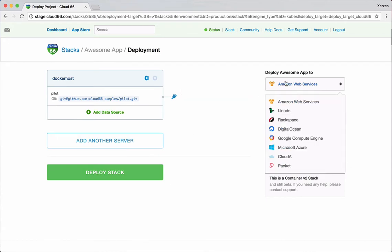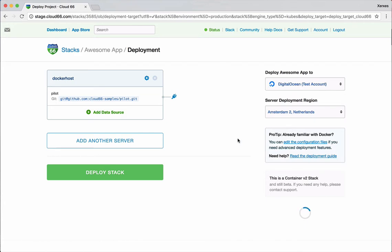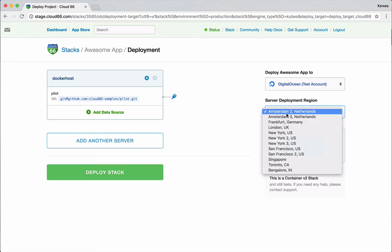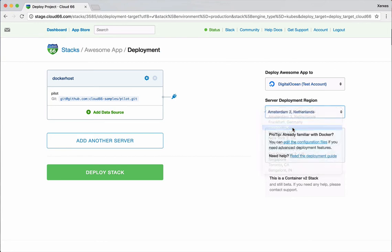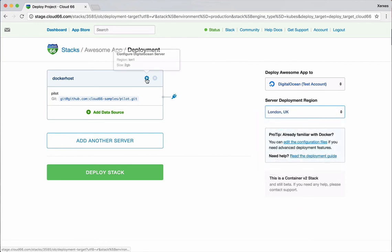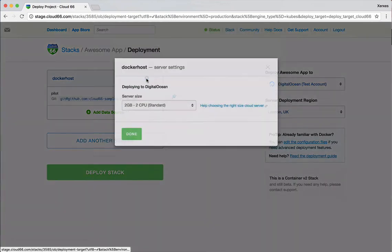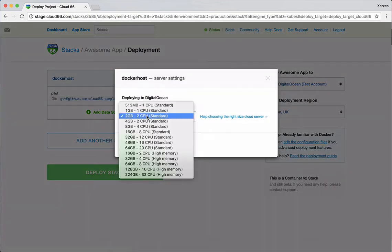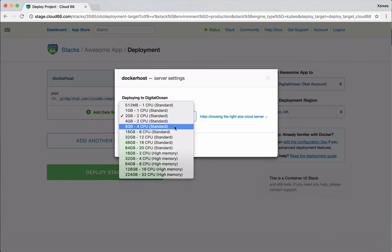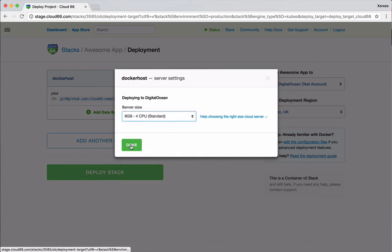Here I can choose where to deploy my app. These cloud providers are some of the ones that we support. We also support bring your own server, so if you want to deploy to a bare metal or a server that's not part of any of these clouds that we have. And these are my accounts. So if I choose DigitalOcean, it will deploy it on a new server that it will fire up under my own DigitalOcean account, where I can see by logging into DigitalOcean dashboard. I'm going to choose London.